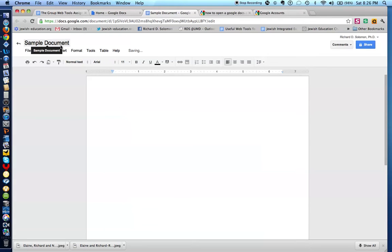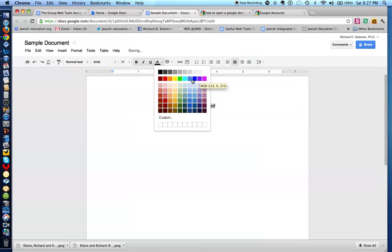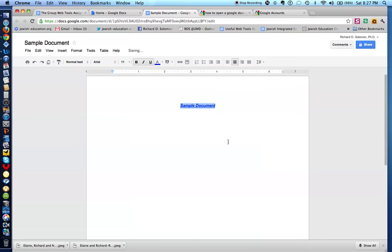Click OK, and there is a sample document. Now, if I want to change the alignment and write the name of the document as Sample Document — there it is. And I can bold it, I can italicize it, I can underline it, I can even change its color if I wished. And that is how I create a document.